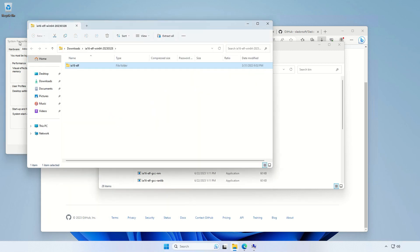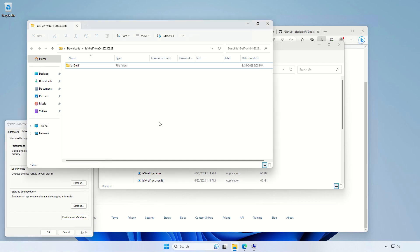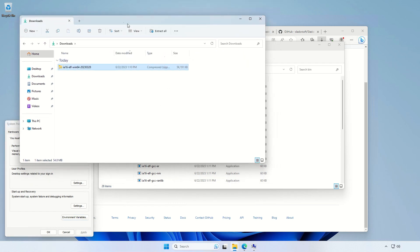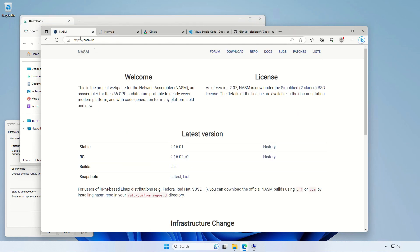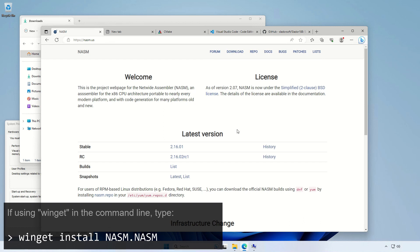We just copy it from the explorer there and we're done for now. OK, we can keep the small window here because we'll need it a few times more. So the next step is to download the NASM, the assembler. Let's go to this web page.